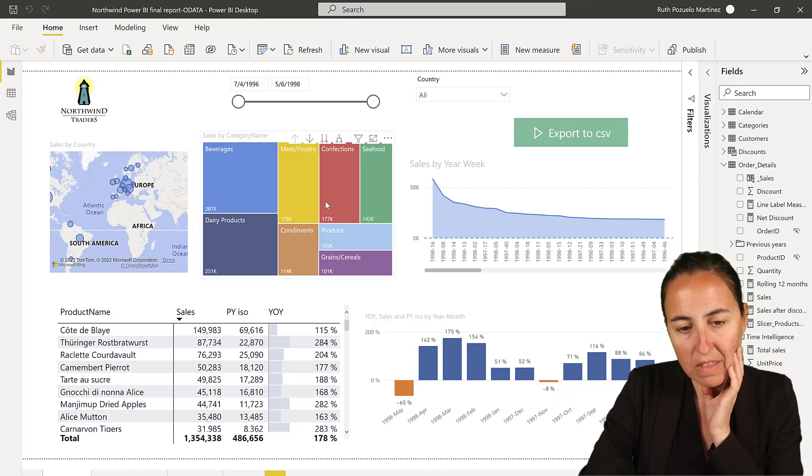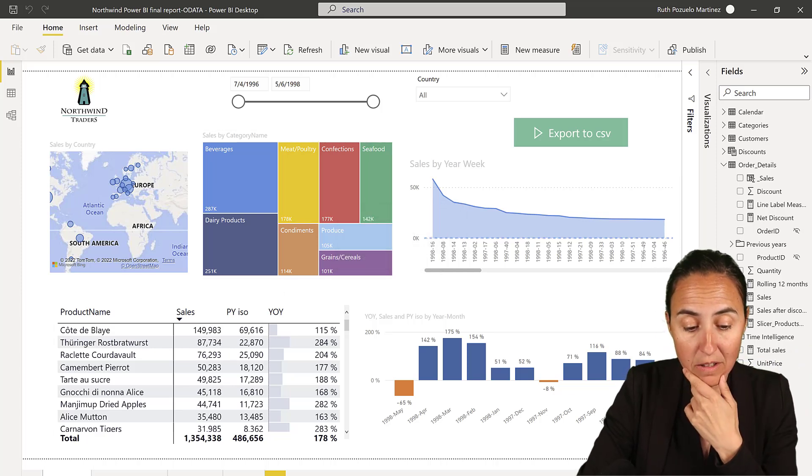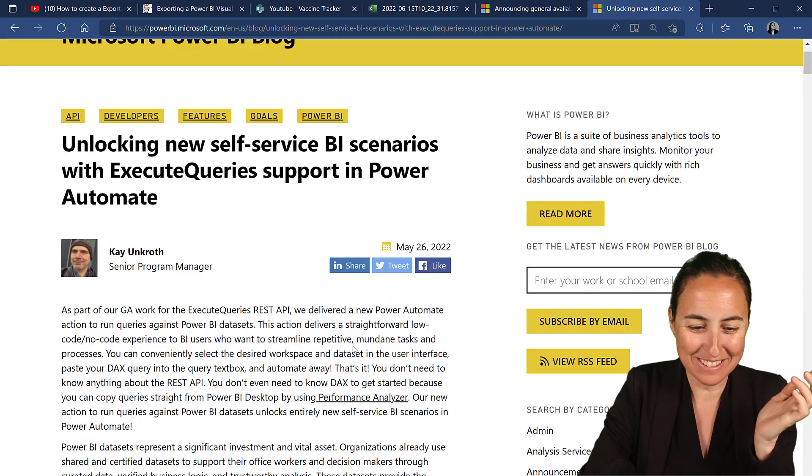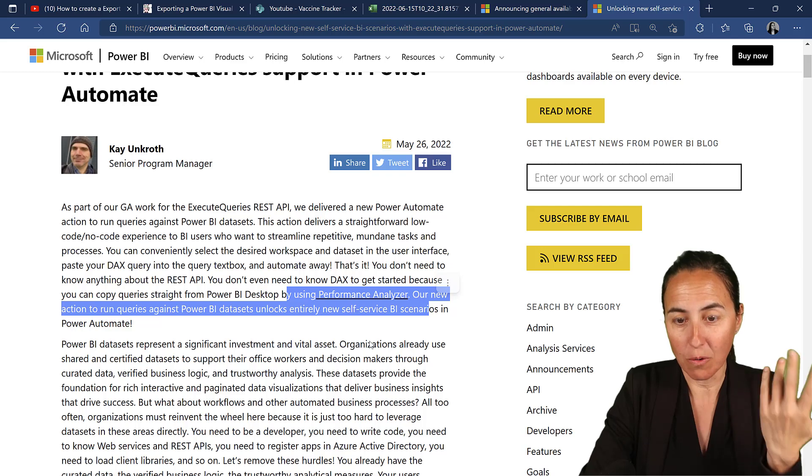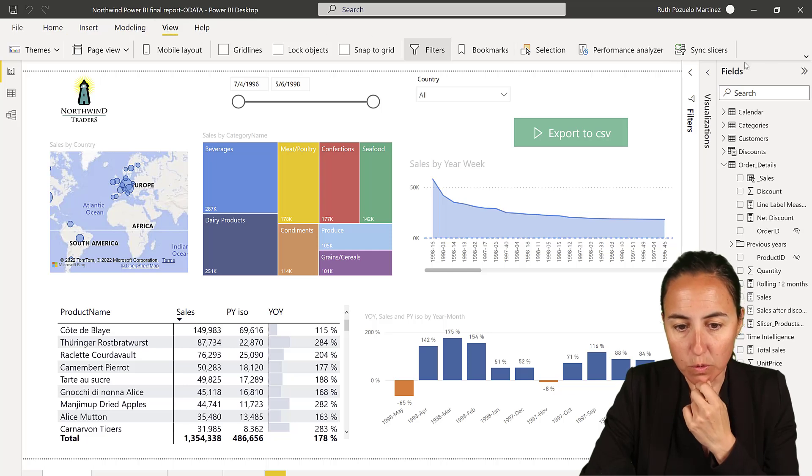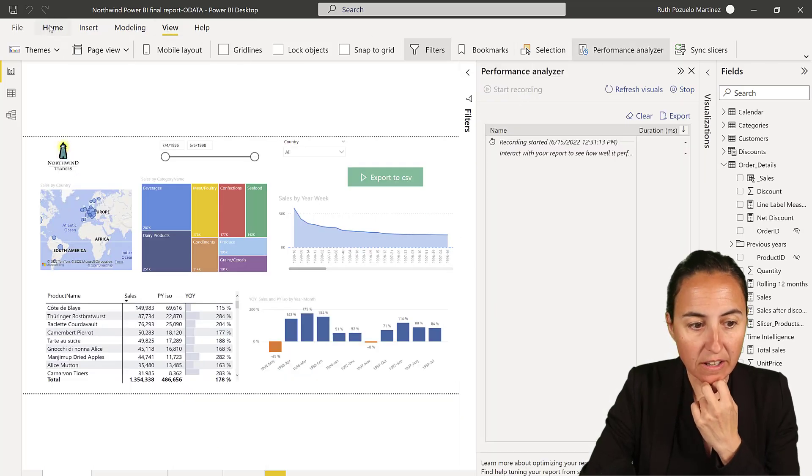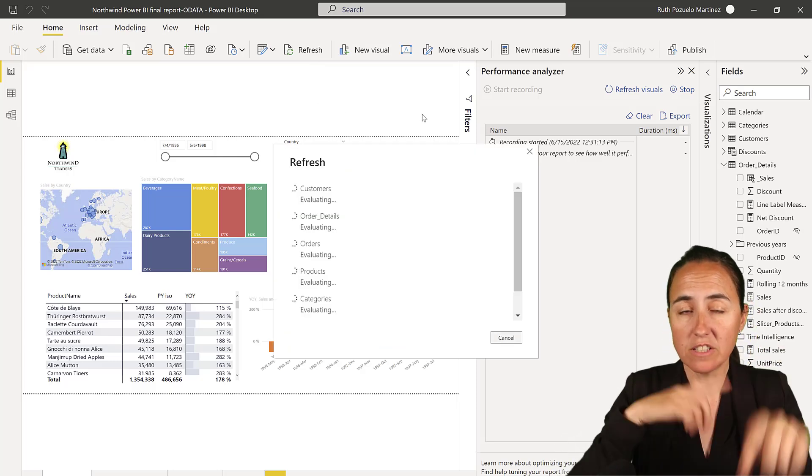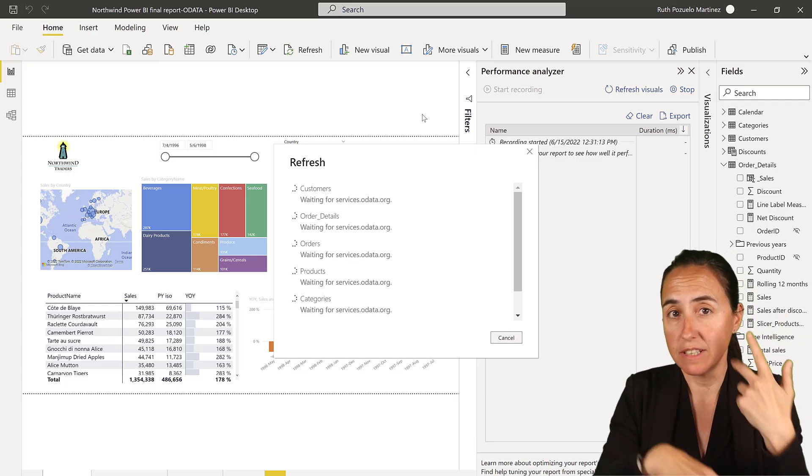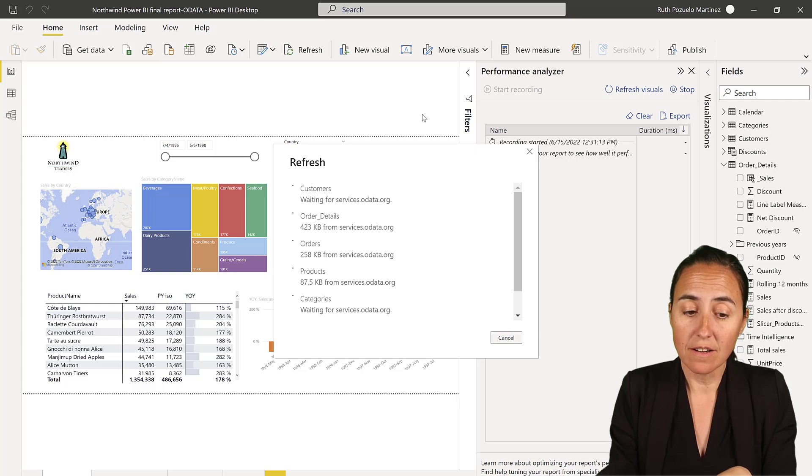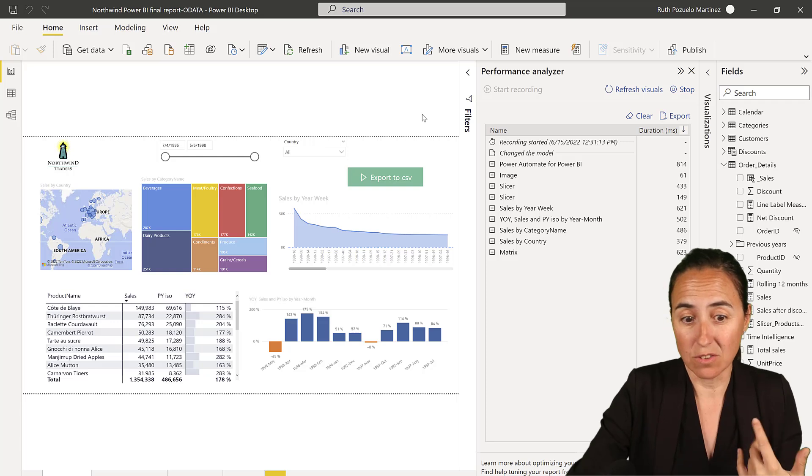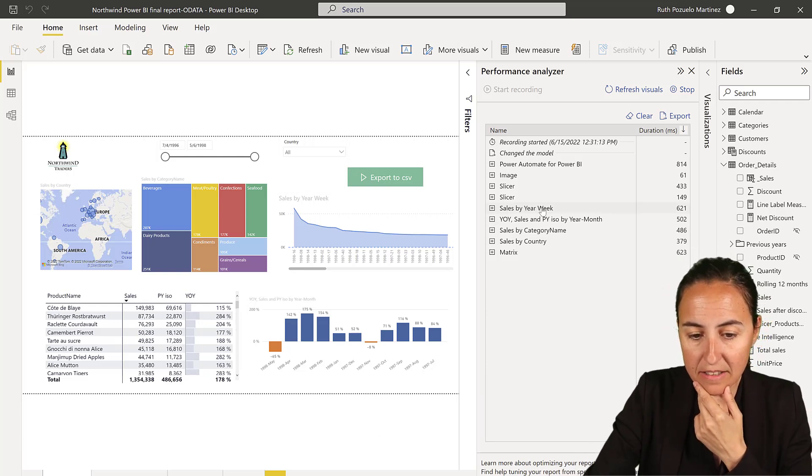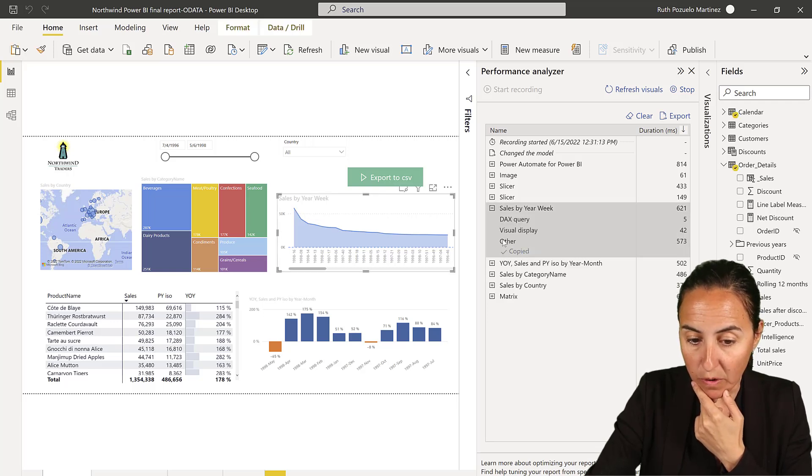So the tip that Gilbert and also the Power BI team said is you can use the Performance Analyzer to copy the query that you want. So what you can do is you can go to View, Performance Analyzer, Start Recording, and then Refresh. And this thing goes and generates all the queries that are needed in order to retrieve the data for the visualizations. And you can copy that query in order to paste it then into the flow. So it has the name of the visual. You see here, Sales by Week.